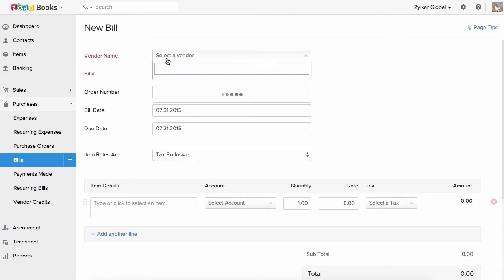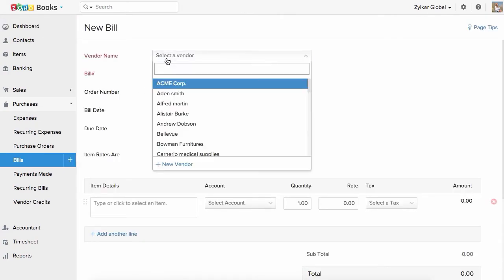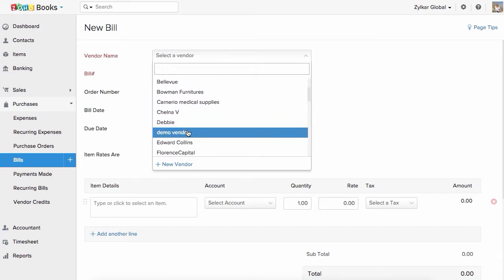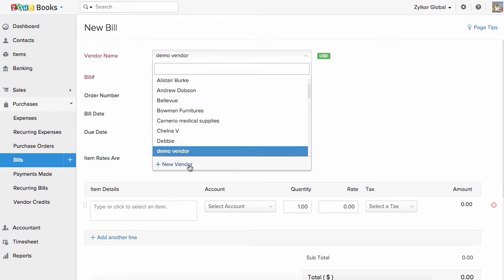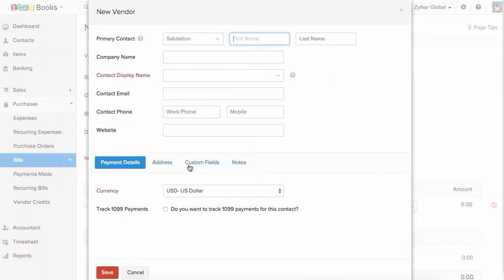Let's start by adding the vendor. If you have already updated your contacts in Zoho Books, you can select the vendor from the drop down, or simply create a new vendor right here.